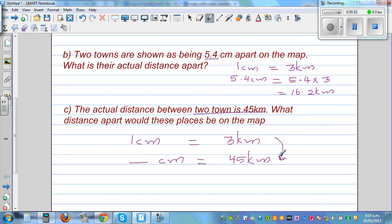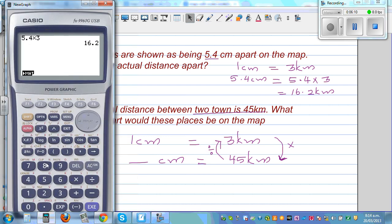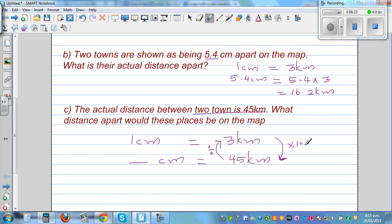Three goes into 45 how many times? We want to find: 3 times what equals 45? If you don't know, you can divide — 45 divided by 3 is 15. Most of you should know 3 times 15 is 45. So the ratio gives us the same number: the two towns would be 15 centimeters apart on the map.